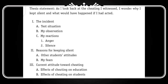Then, aap dhekhen ke jho main headings hain aapke topic ki, unko kis tarha se likha jata hai. Aap dhekhen ke jho main headings hain, unko arrange kiya hai. And then jho bhoat left margin ke bilkul saath rakhi gahi hai.